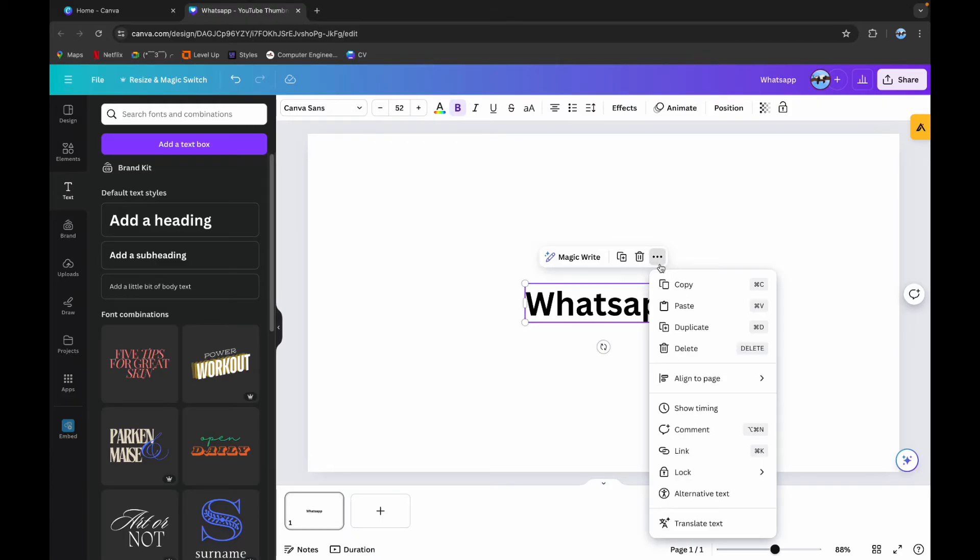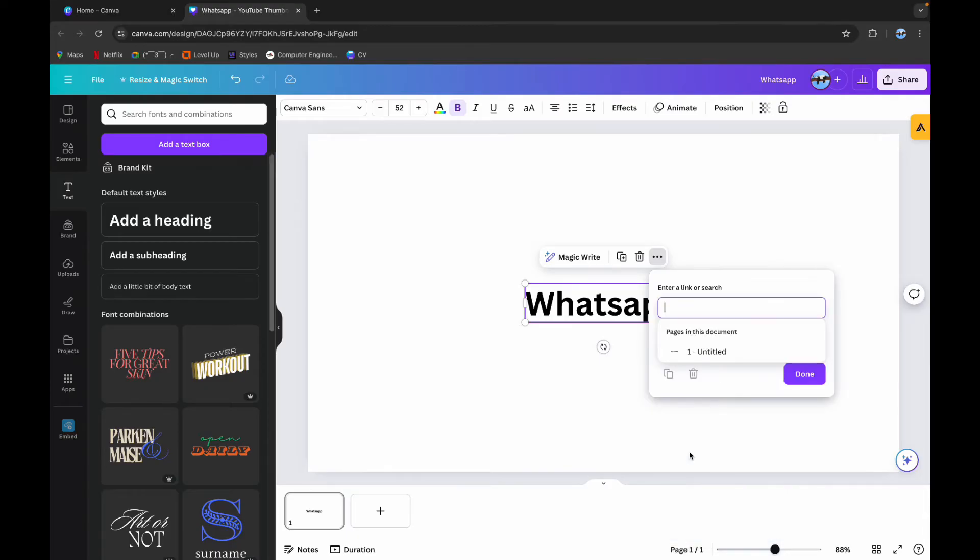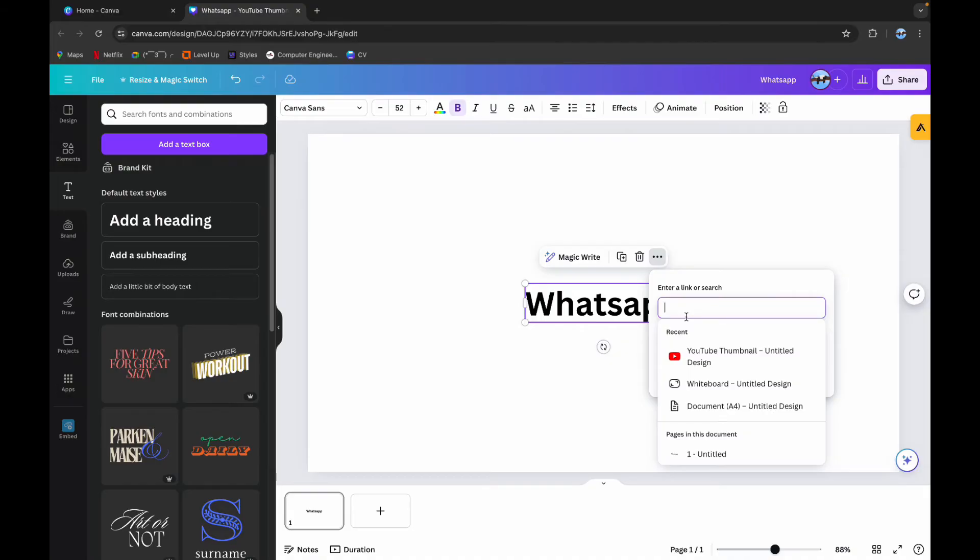If you click on this, you can see Link option here. Click on it, now type in the WhatsApp link, or you can directly paste it from the website.